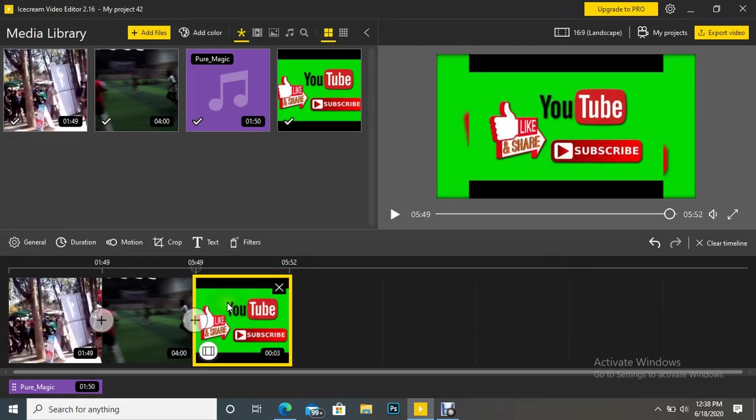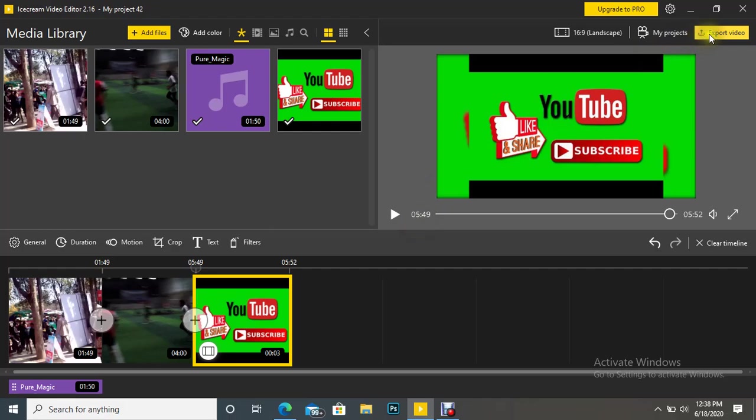So this is how we can work with timeline. Right now we are going to merge. Nothing more you have to do. So whatever videos you are going to merge, just put them here in this timeline area and after that click Export.